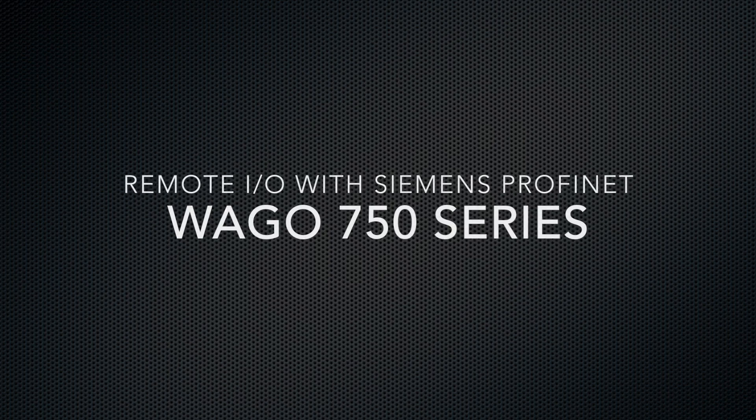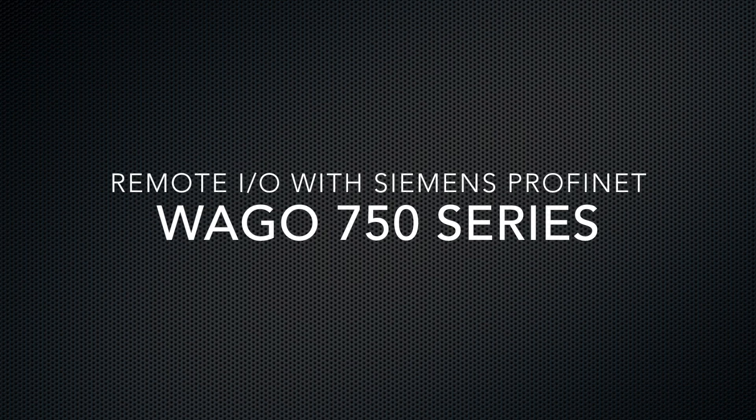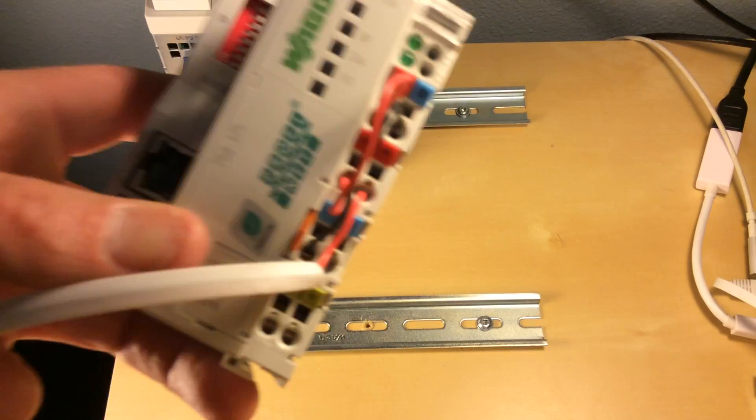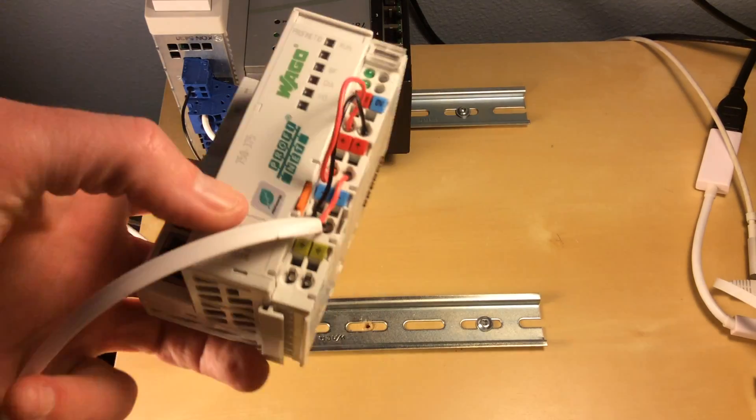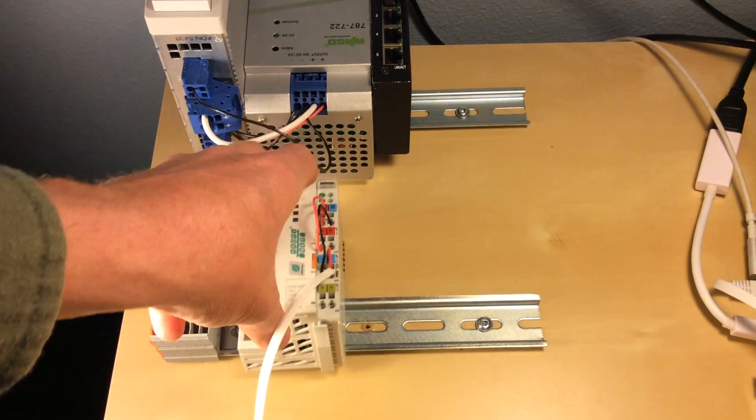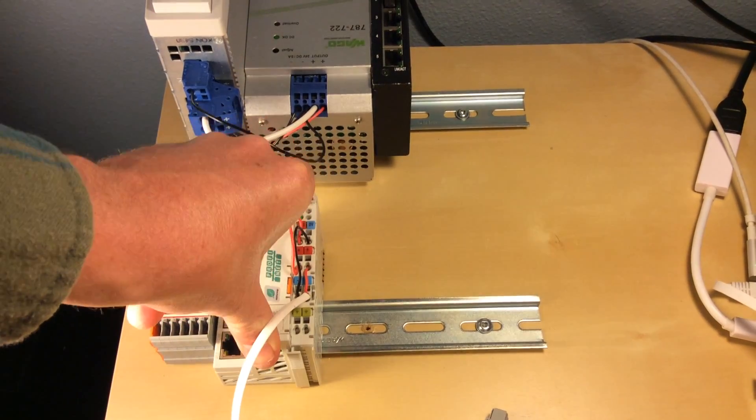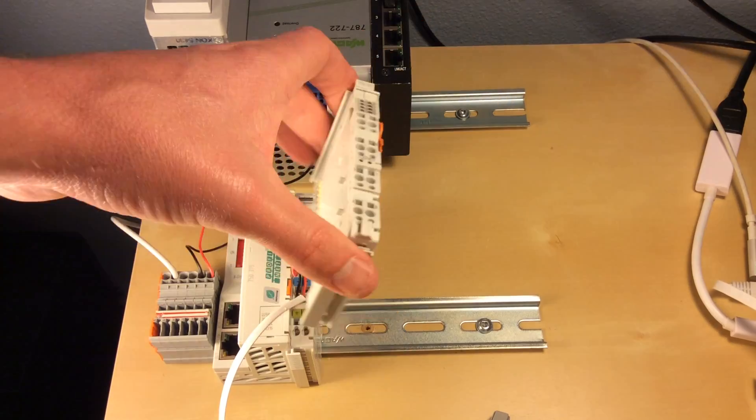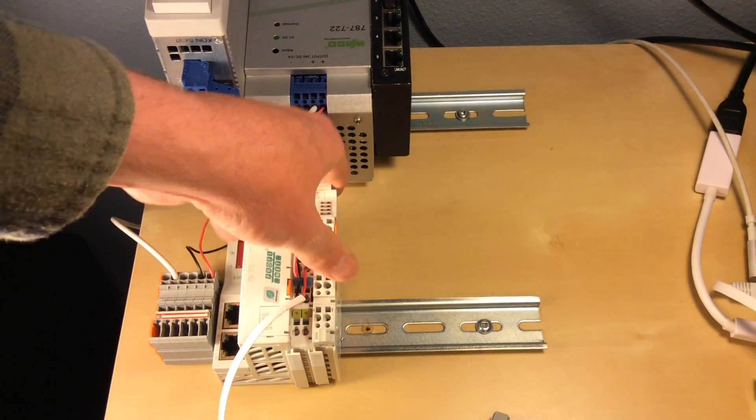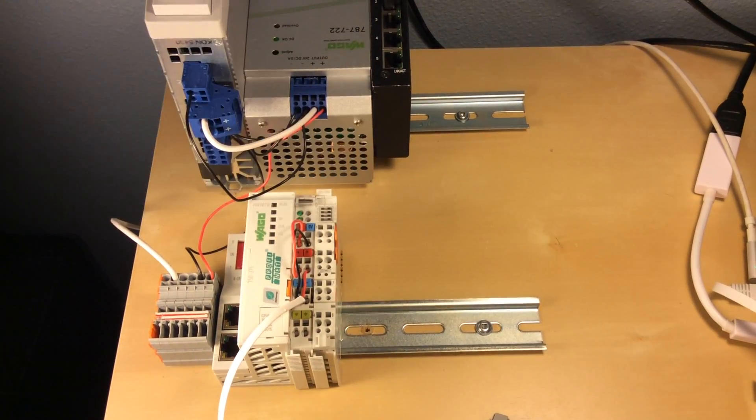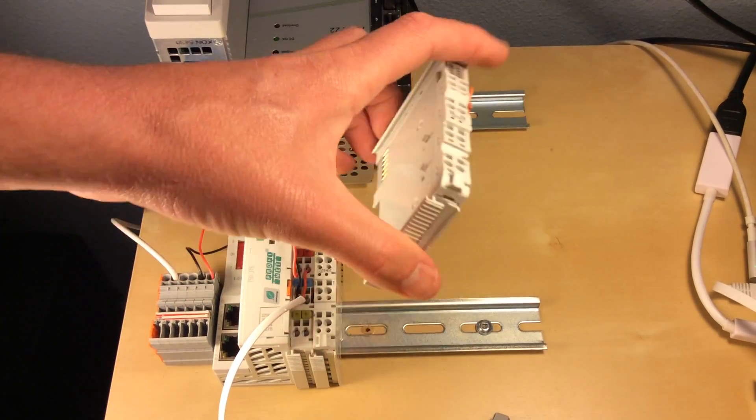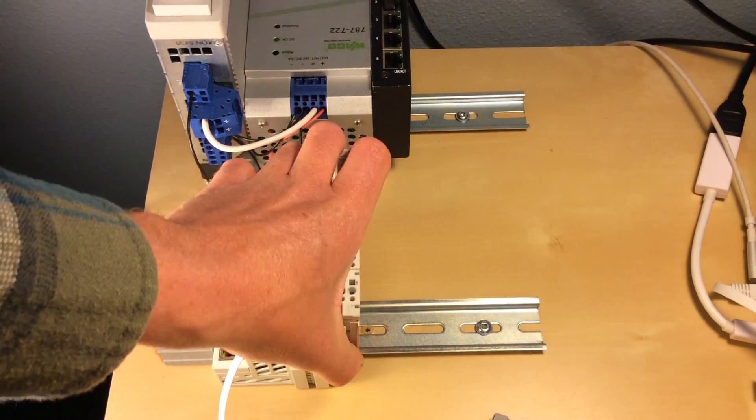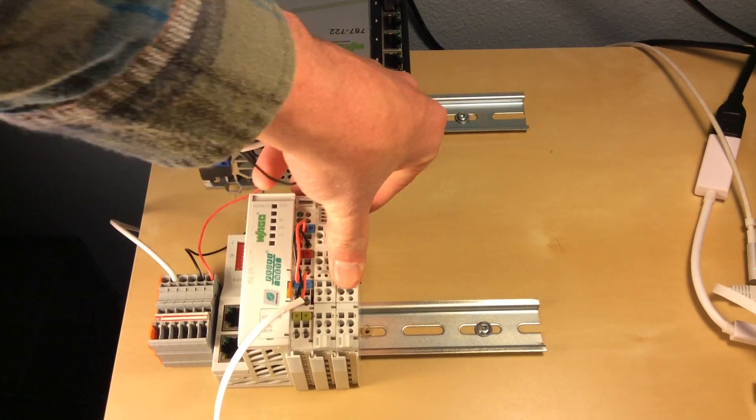This video will demonstrate WAGO's PROFINET Remote I/O on Siemens S7 platform. For testing we'll use a 750-375 PROFINET coupler and we'll add some I/O modules to this.